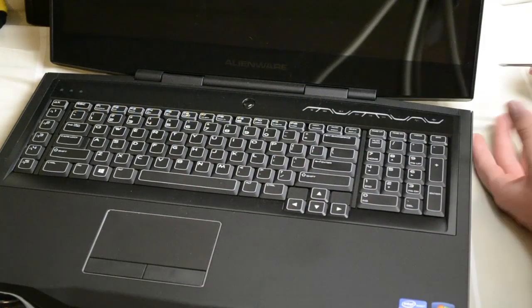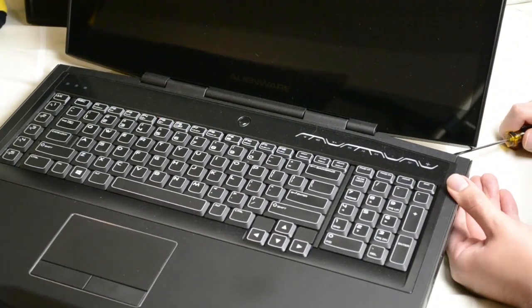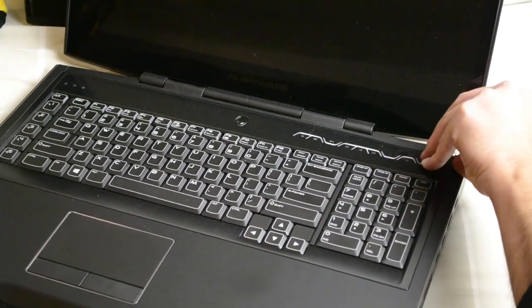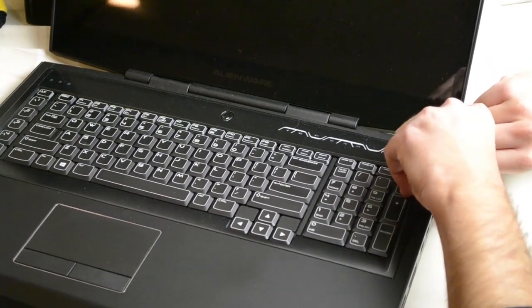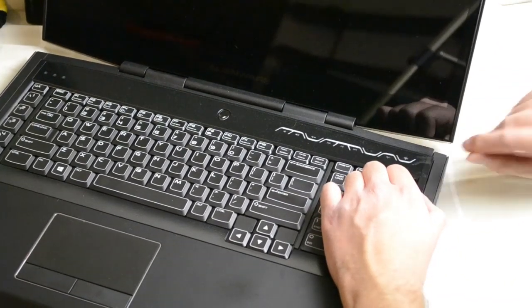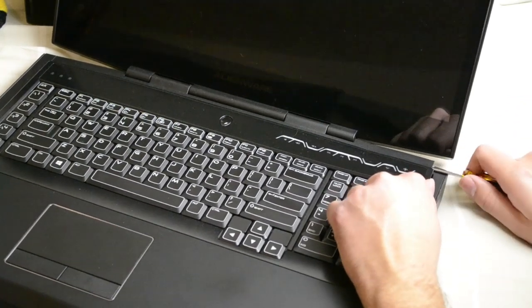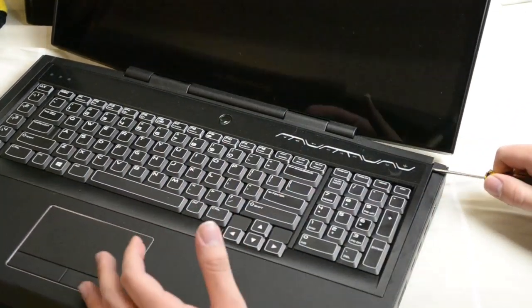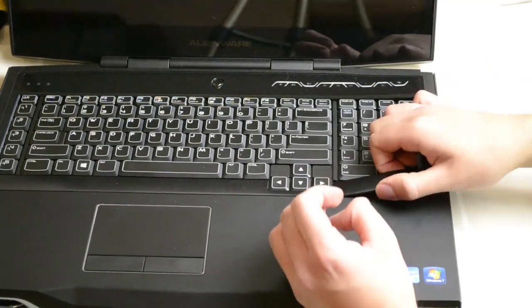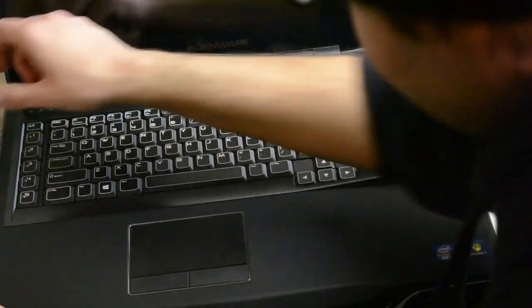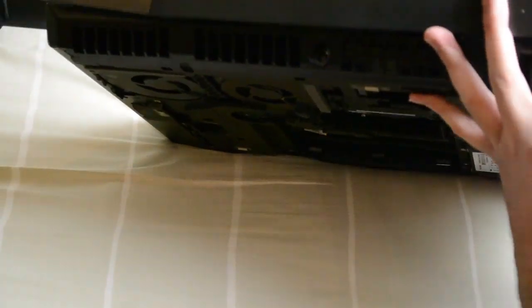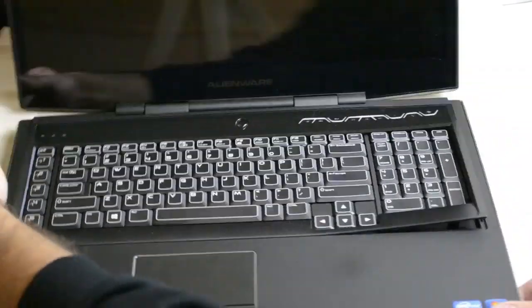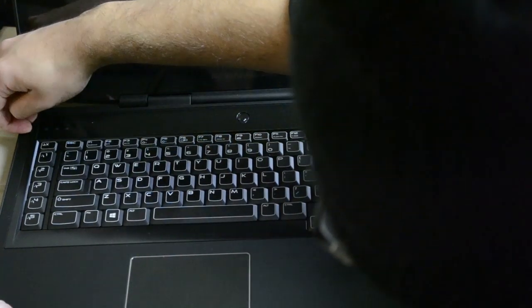There is a little slot for a screwdriver. I'm going to be gentle. Same thing over here. Same thing over here.